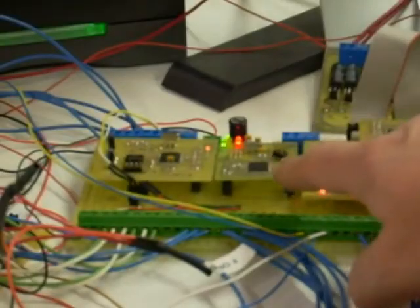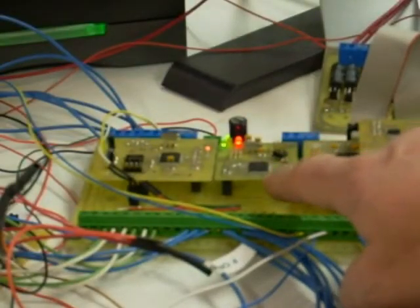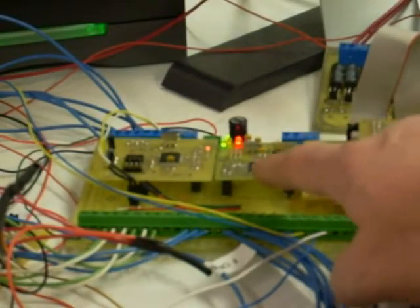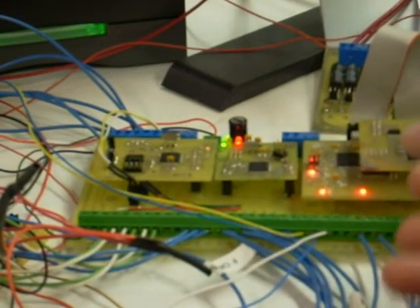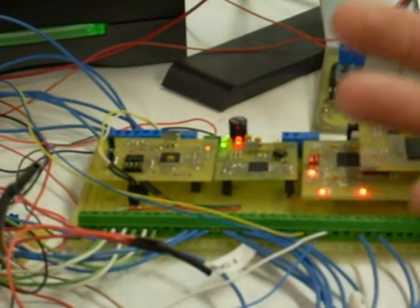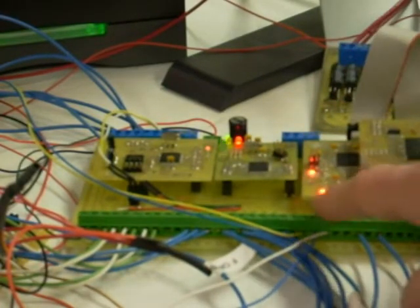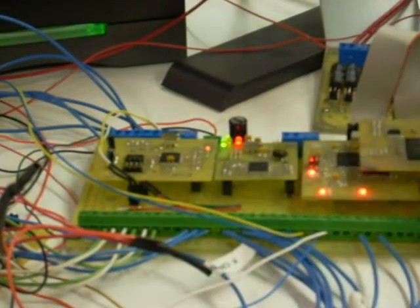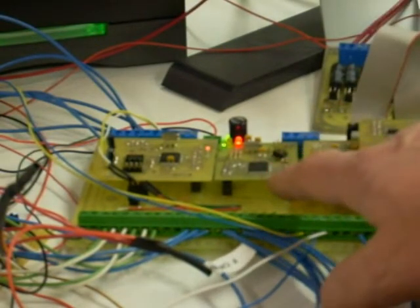This chip is another Atmega, a 644, and what this chip does is it takes that raw dimensional data that comes from the CNC program and translates it into machine coordinates.